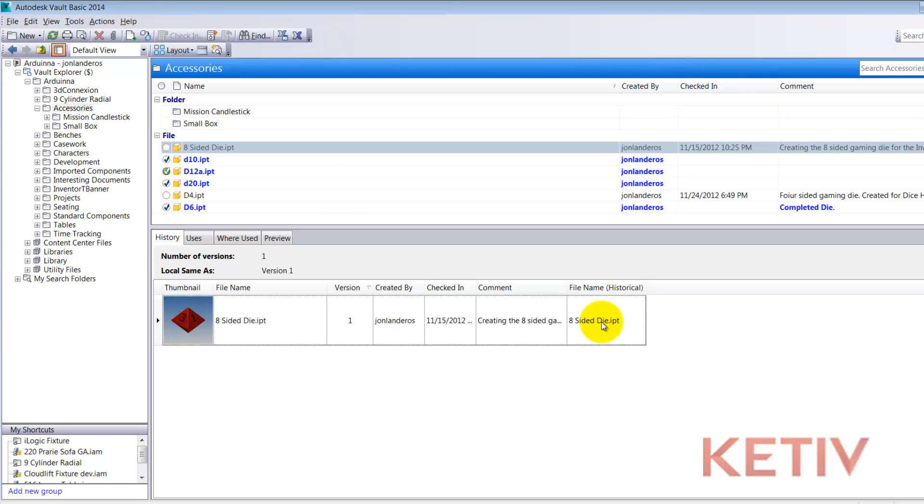Now right now it's still got its original name so the file name on the left and the file name historical on the right will be the same.